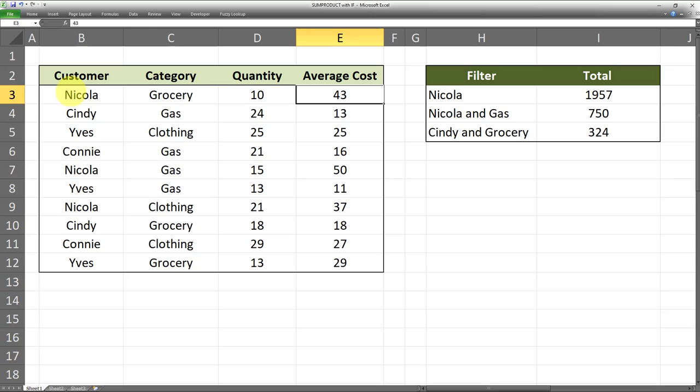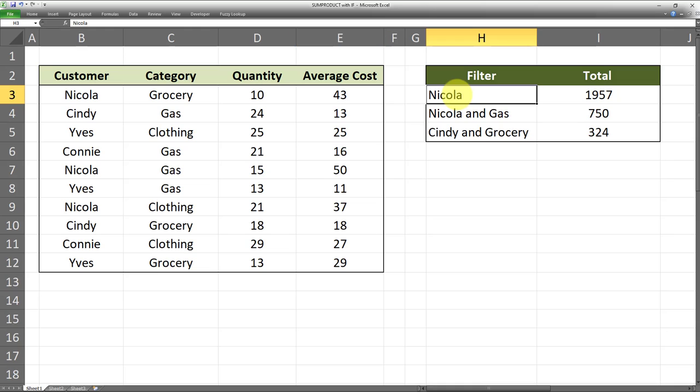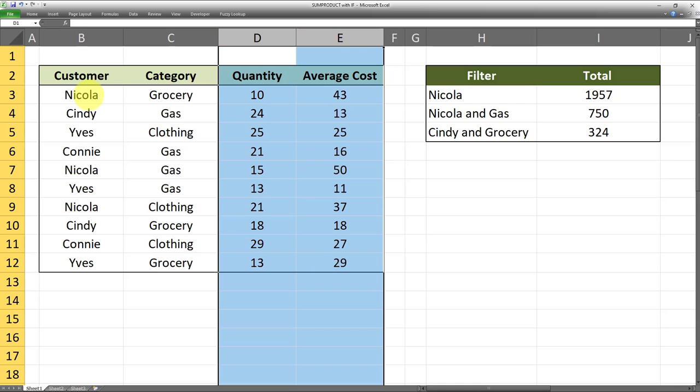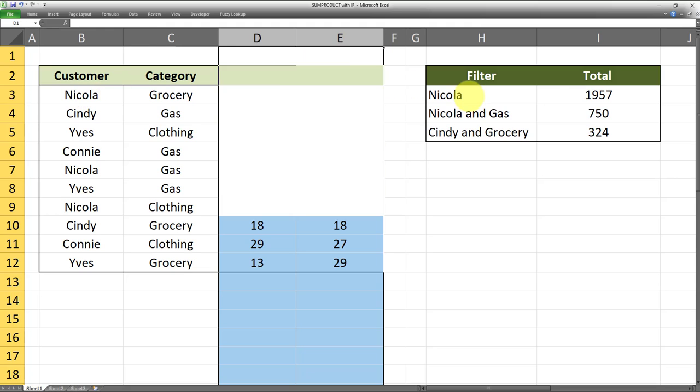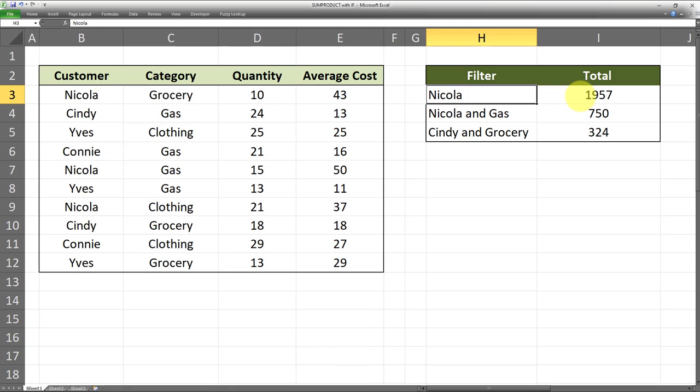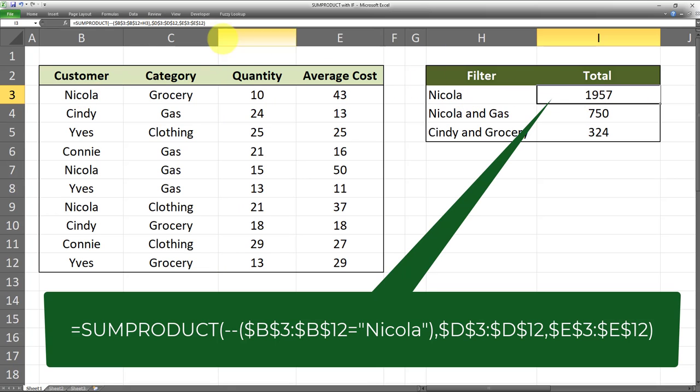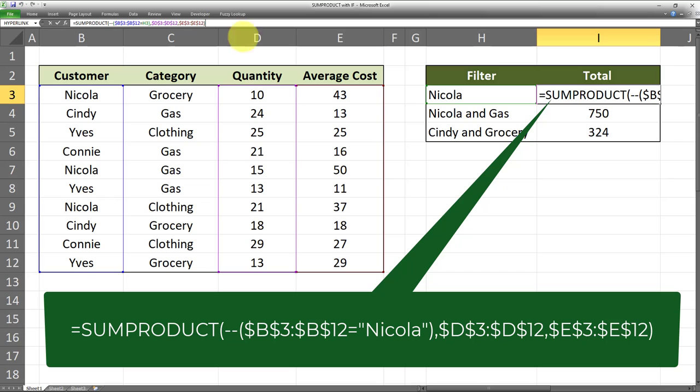Let's say we want the SUMPRODUCT of these two columns, column D and column E, but only for a certain customer, say Nicola. We want the SUMPRODUCT of these two columns only for this particular customer Nicola. Here's how it could be done using this formula, which is currently displayed on the screen and also used in this cell.